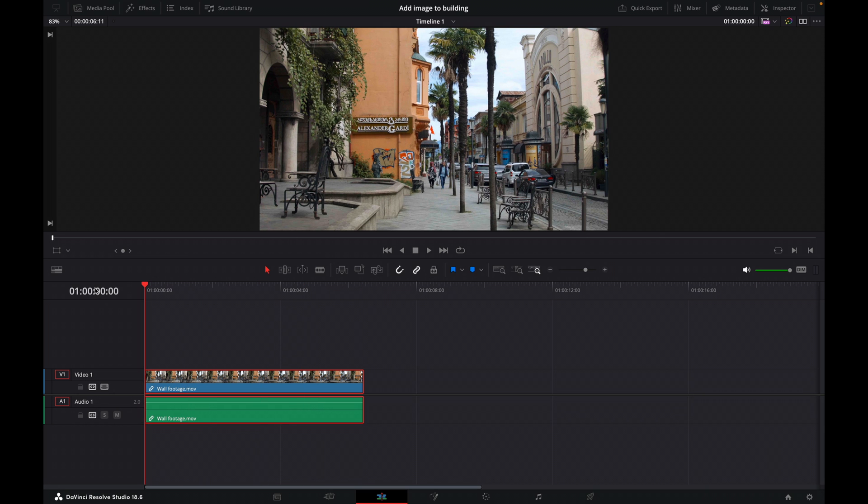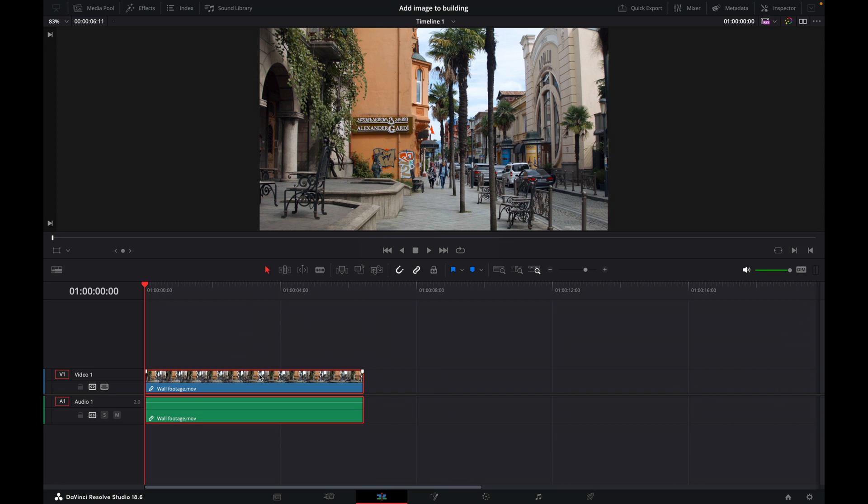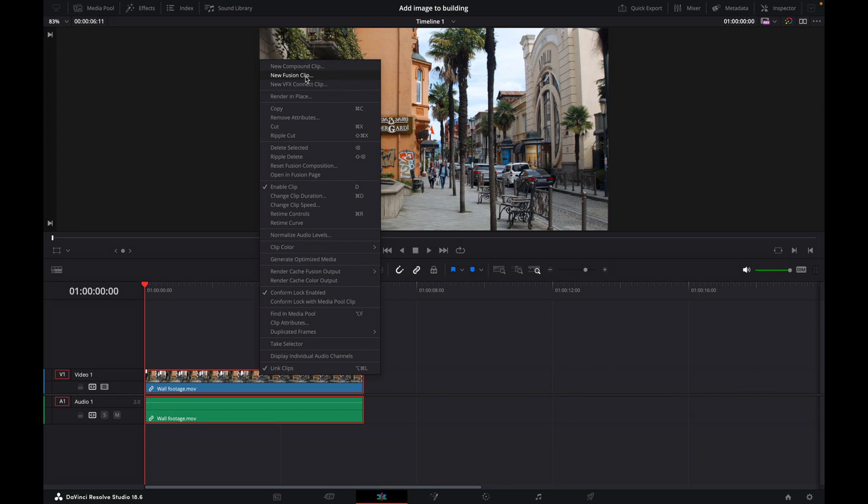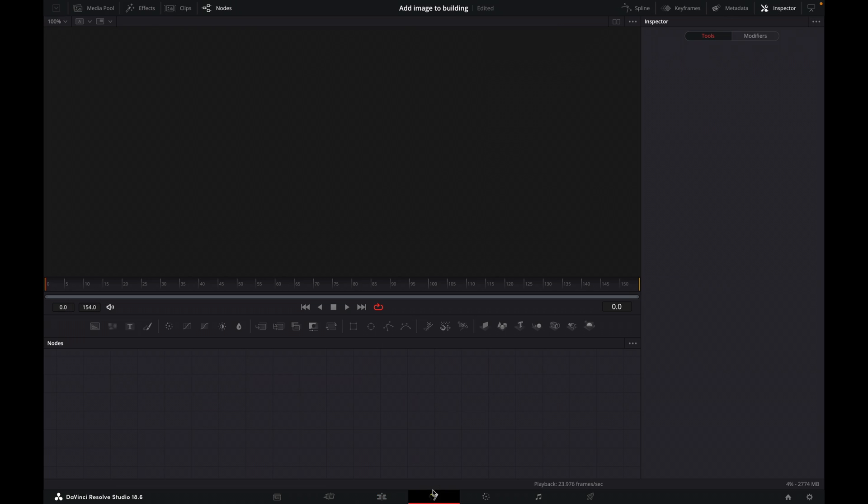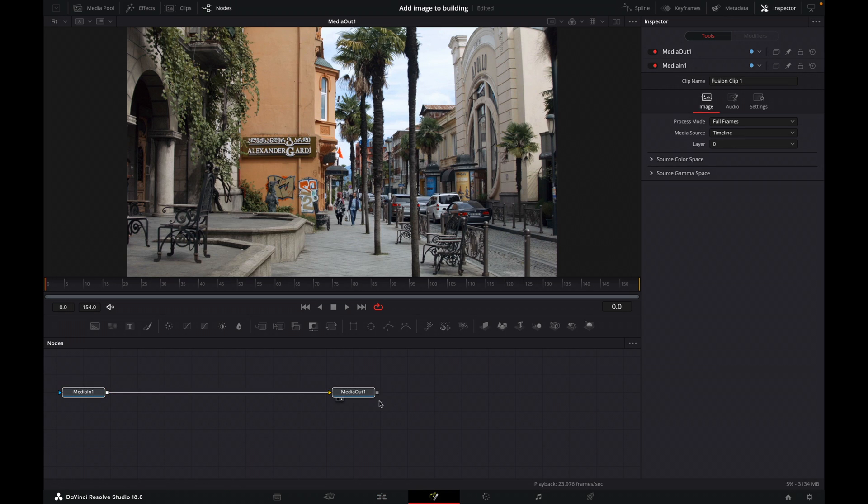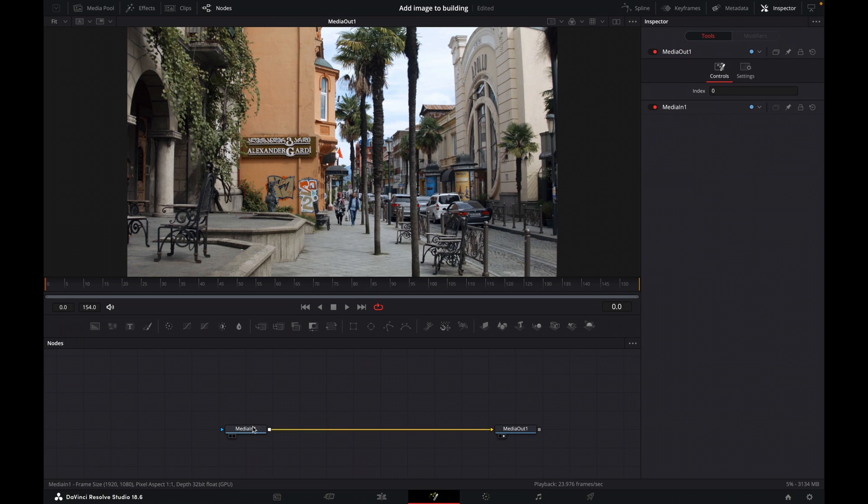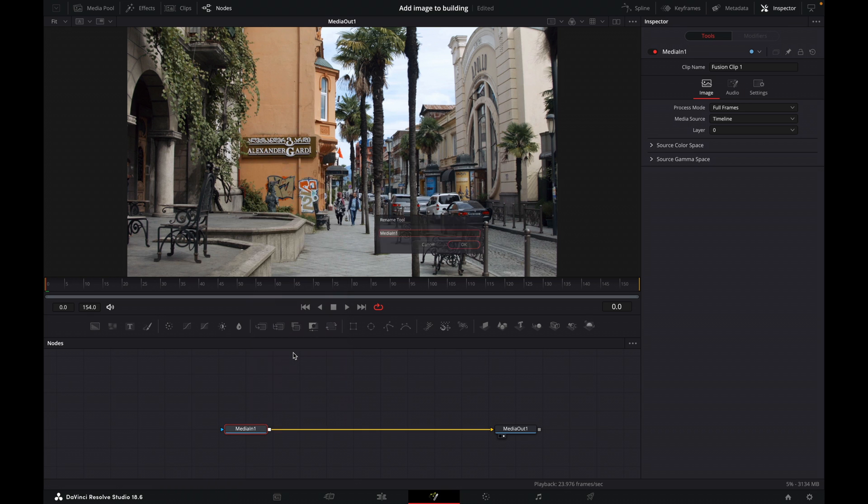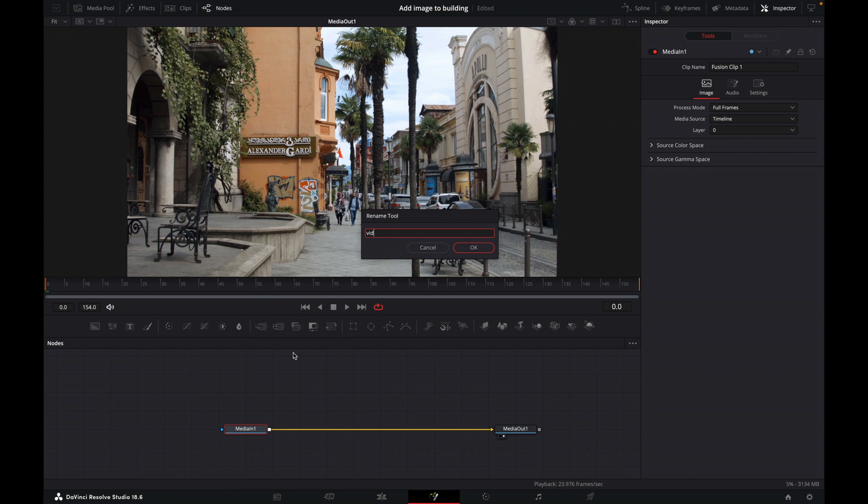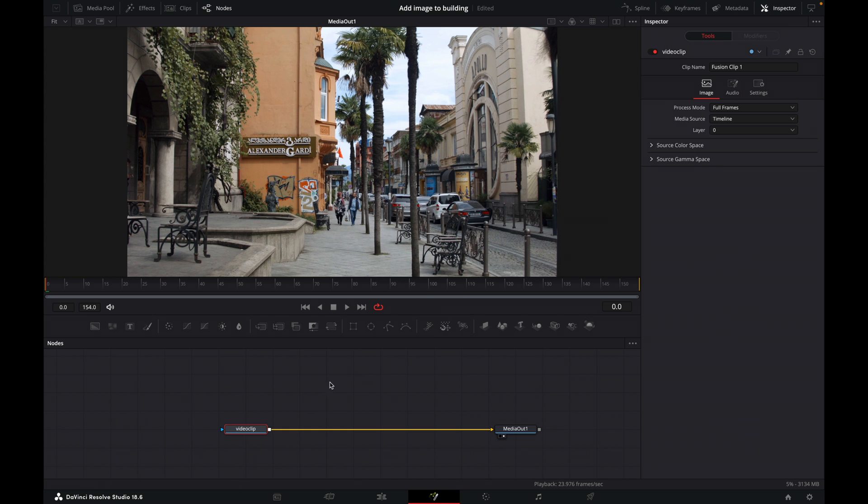So what I'm going to do here is add an image to this wall behind. So let's make a new Fusion clip here by right clicking and selecting new Fusion clip and then let's go over to the Fusion tab. Okay, so now we've got our media in, media out. Let's just call this one video clip here.